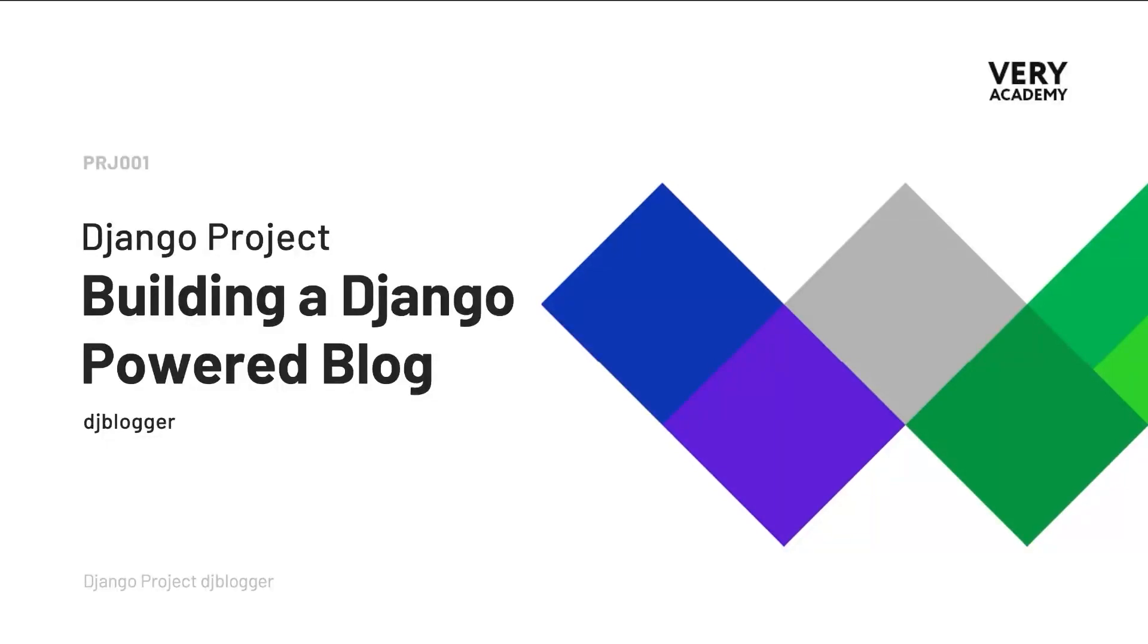Welcome to the Django project DJ Blogger. This tutorial is part of a YouTube Django project playlist which you can access in the video description. You can watch the whole course from the very beginning.